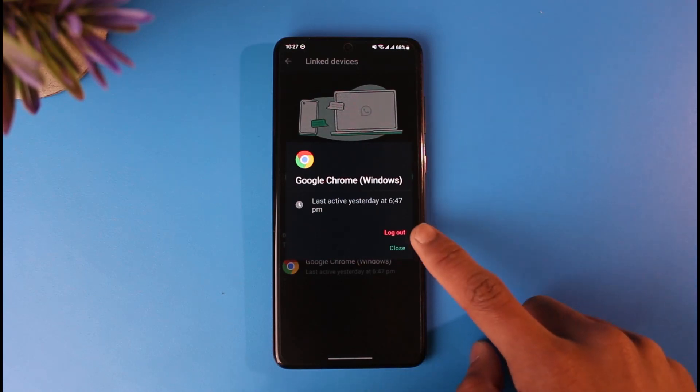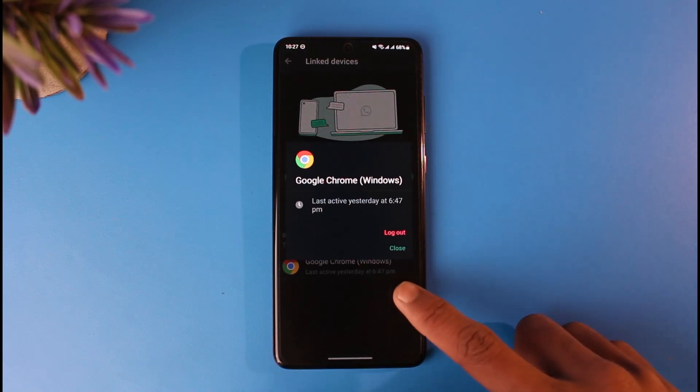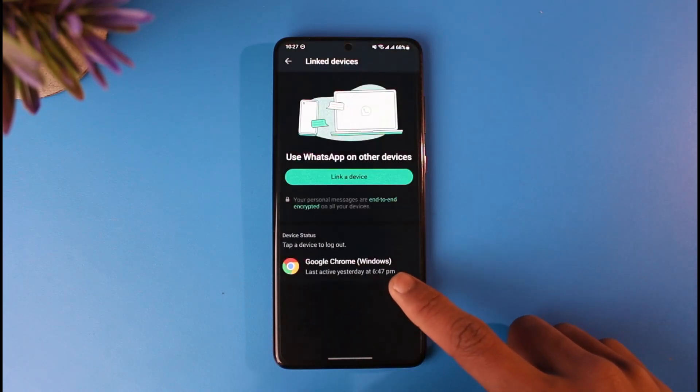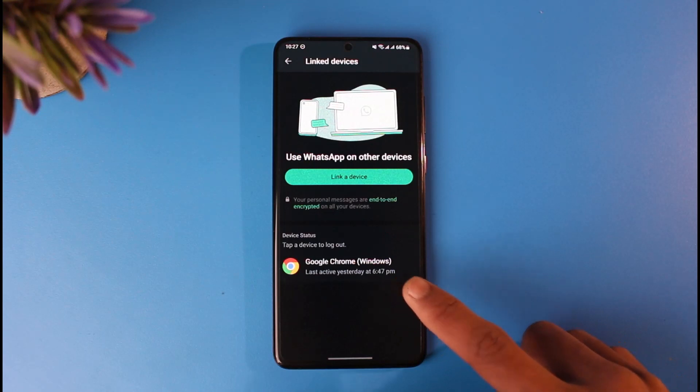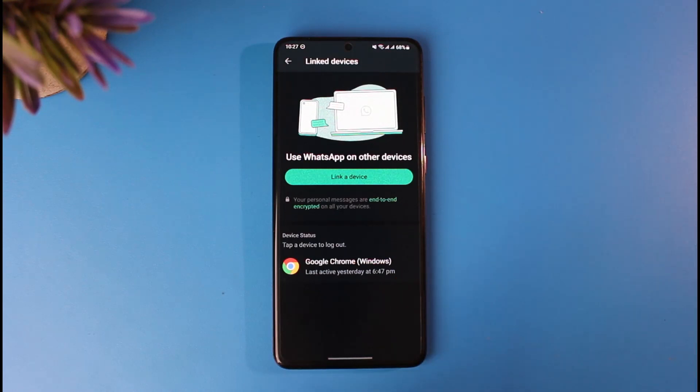So all you have to do is tap on the logout option, in order to remove this WhatsApp web section from your other devices. That is basically how you can actually remove your WhatsApp web from another phone.